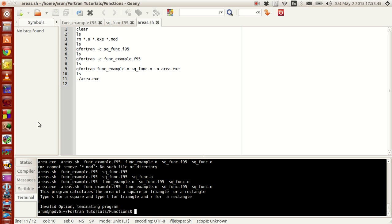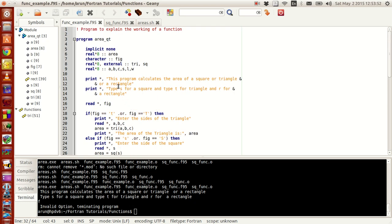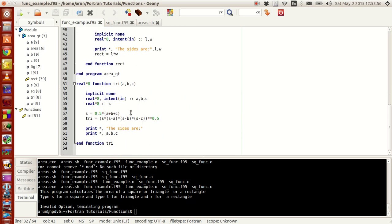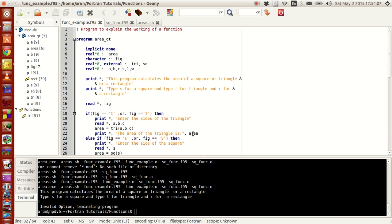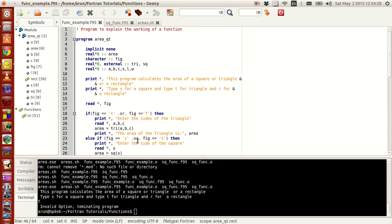That's all for this tutorial. This is how you define an internal function without any requirement for an external declaration. In future tutorials we'll look at more examples involving functions and subroutines. Honestly, I learned something out of this too — that you can define a function within the program using 'contains' without having to declare it explicitly at the top. Thanks for watching, see you next tutorial!